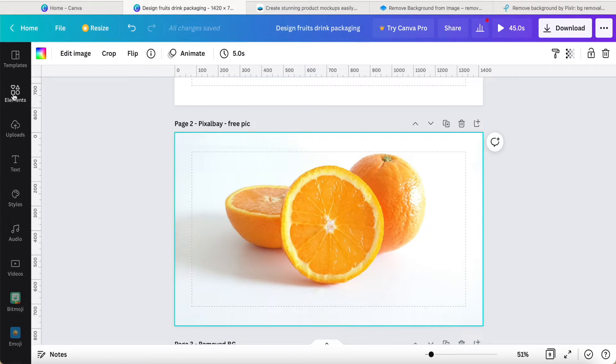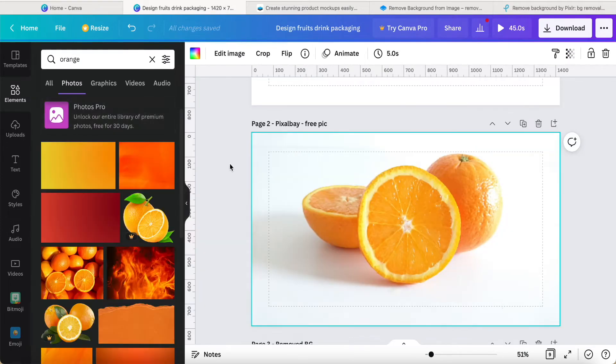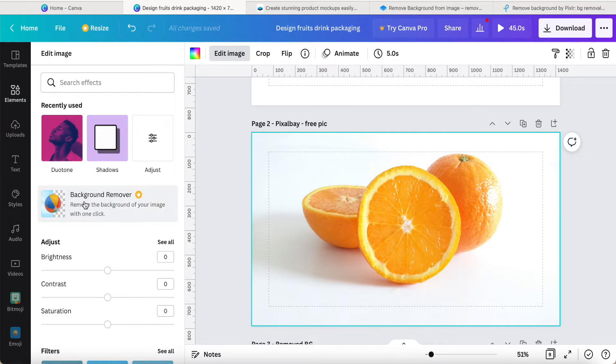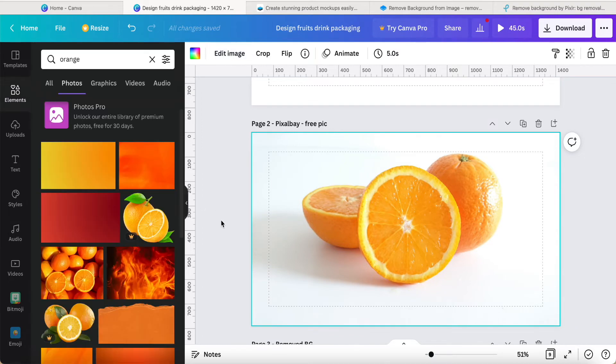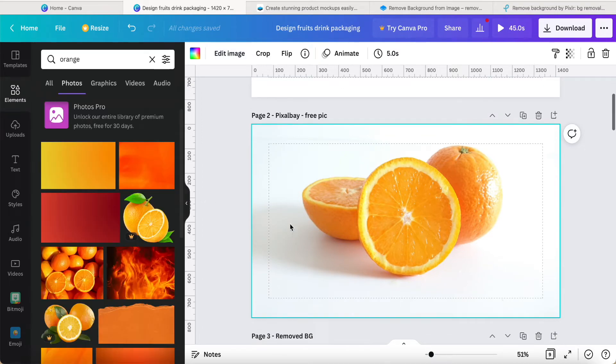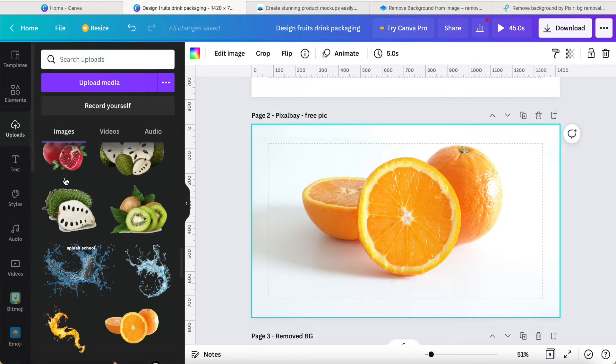If you are Canva Pro, you can directly like this one. You just click and then edit image, then you can come to this area. This one is provided by the Canva Pro user.